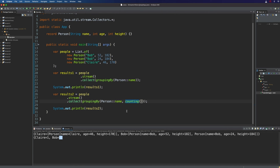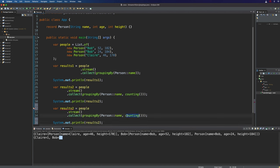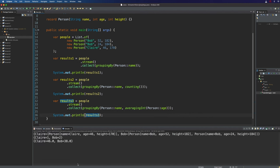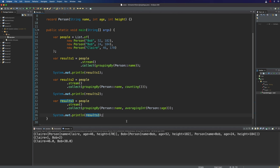We've got all kinds of different collectors we could potentially use to create statistics about these people. For example if we want their average age we could write averagingInt, since the age is just integers, and we have to specify what we actually want to create the average for — and that's going to be age. Again this is a method reference. Let's call this results3. groupingBy isn't the only pre-made collector in the Collectors class that allows you to specify another collector as the second argument, but it's probably the most common one to use this way.